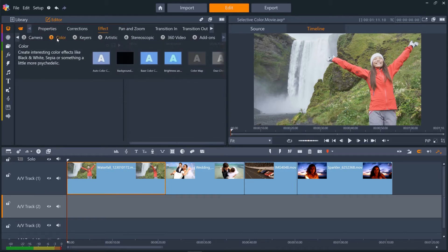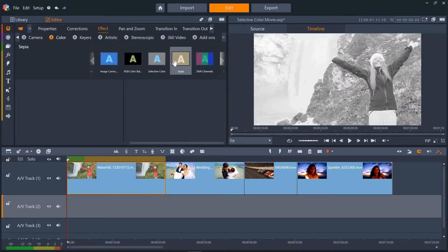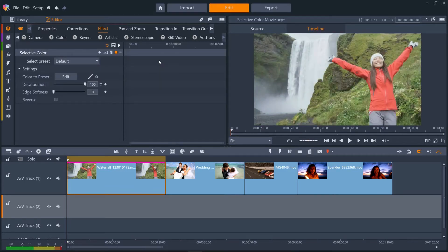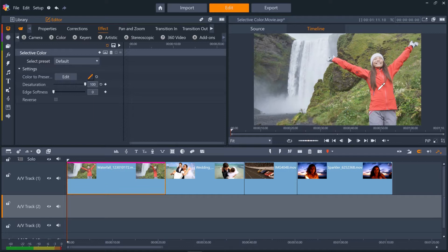You might have to scroll to the right by using this arrow to see Selective Color. Now we click the eyedropper tool to select the color that we want to preserve. We can either click a single color or select an area of color by clicking and dragging. So let's select the red of her coat.